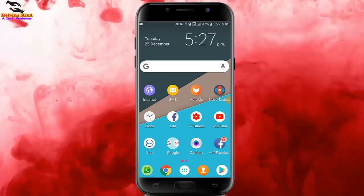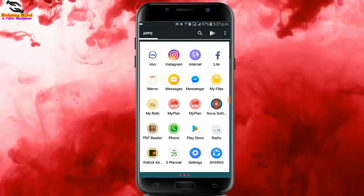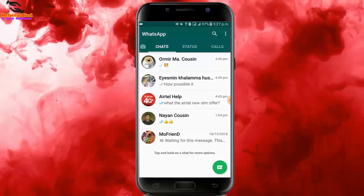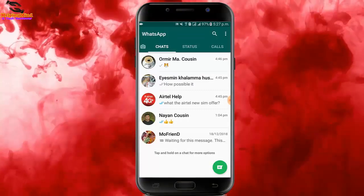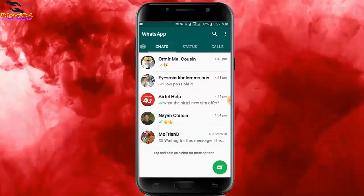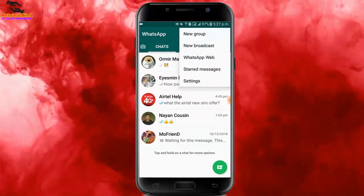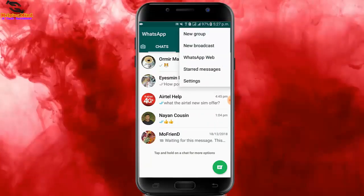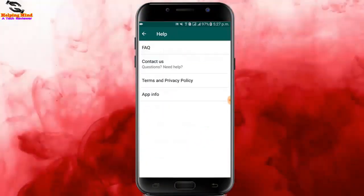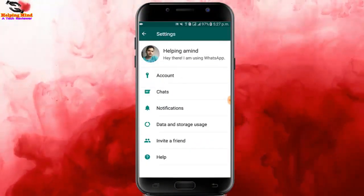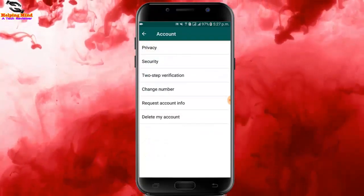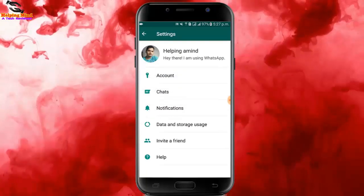First I will go to my WhatsApp. I tap on WhatsApp and here we can see the home screen is white. I will go to WhatsApp settings and we can see there is no option to change the home screen or background.